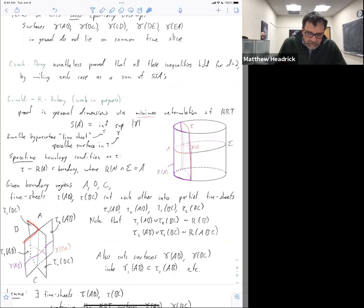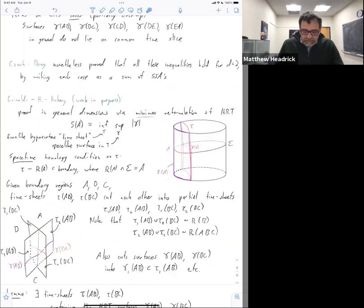Just like in the static proof where I glued together partial minimal surfaces, I'm going to glue together these partial timesheets. I'm going to glue together one from AB and one from BC to make something homologous to B, and similarly glue the other two to make something homologous to ABC. When I do that I'm also cutting the surfaces — inside this timesheet there's the extremal surface gamma of AB, and within this timesheet there's the extremal surface gamma of BC — those are also getting cut.